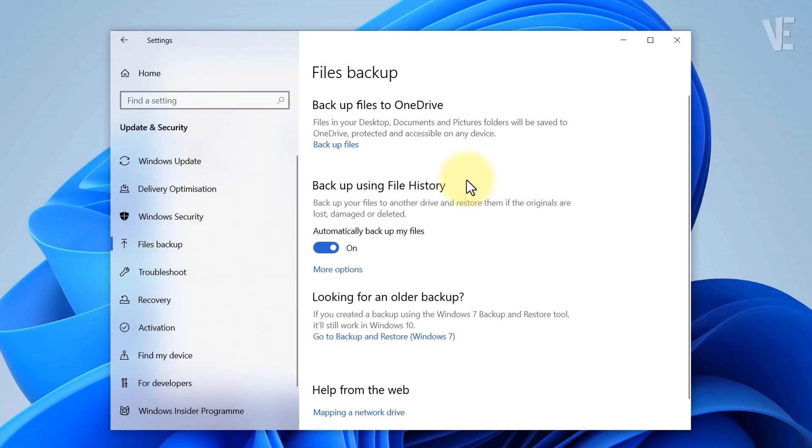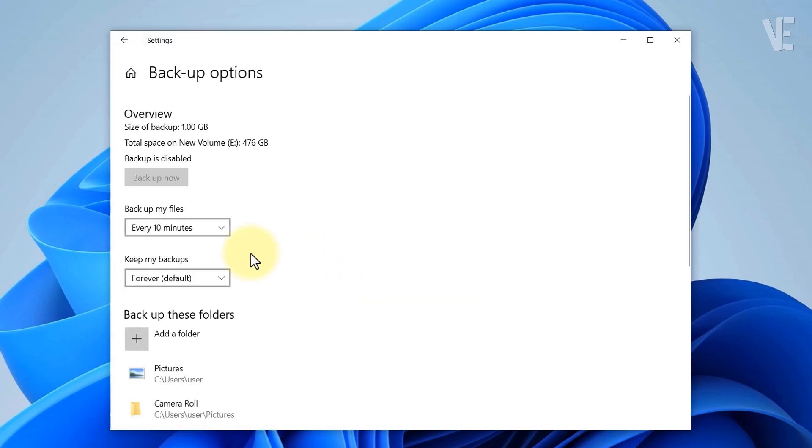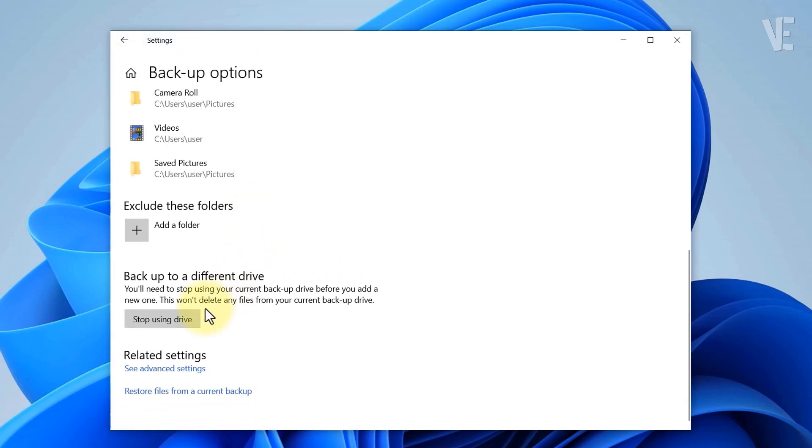Turn off automatically backup my files and click on more options. Scroll down and then click stop using this drive.